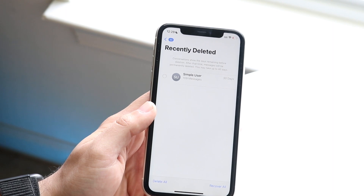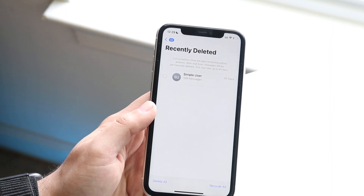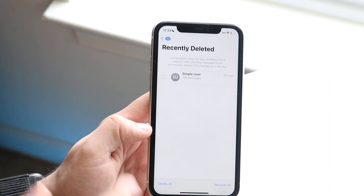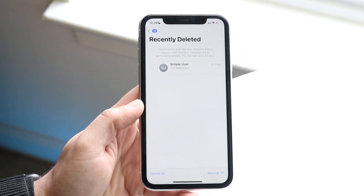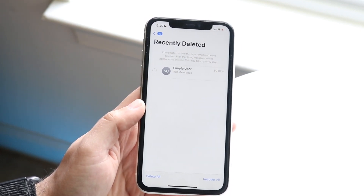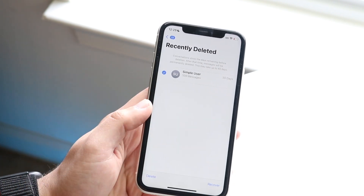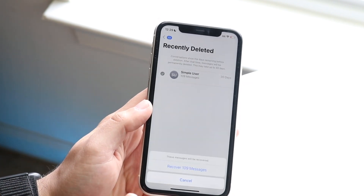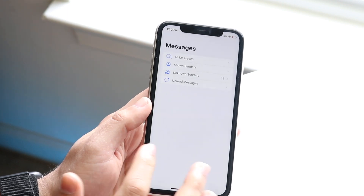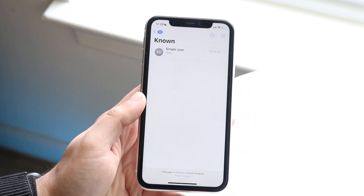Right here where it says delete all, you can delete all the messages at once, but you can also recover all the messages at one time too. Personally, I would recommend clicking on the specific ones you want to recover, clicking recover — in this case we can recover 119 messages. Swipe back, and you can see that message is now back.